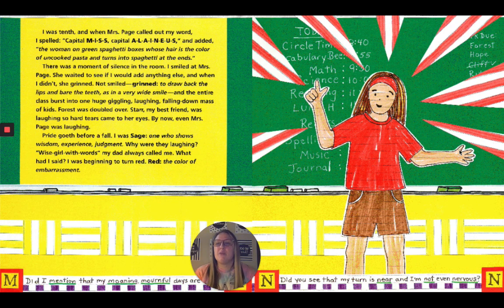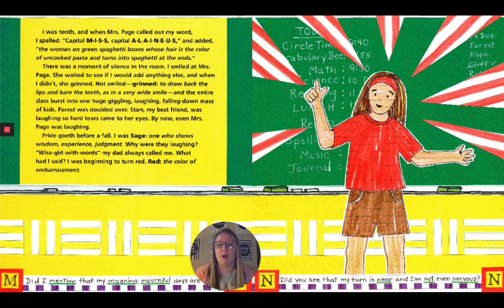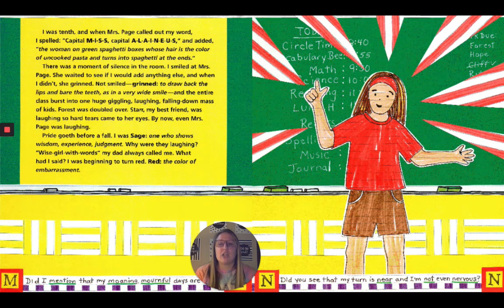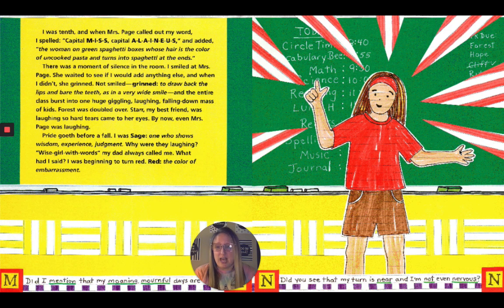There was a moment of silence in the room. I smiled at Mrs. Page. She waited to see if I would add anything else, and when I didn't, she grinned — not smiled, grinned — to draw back the lips and bare the teeth, as in a very wide smile. And the entire class burst into one huge, giggling, laughing, falling-down mass of kids. Forrest was doubled over. Star, my best friend, was laughing so hard tears came to her eyes. By now, even Mrs. Page was laughing.